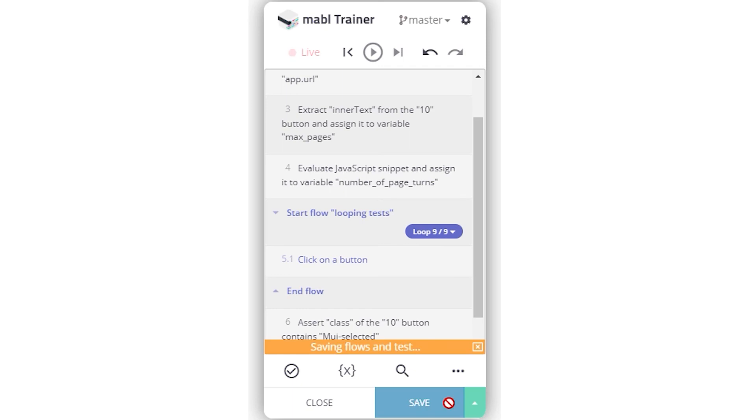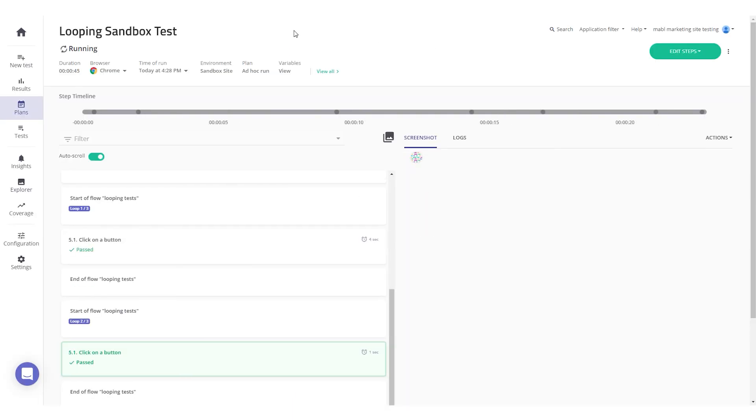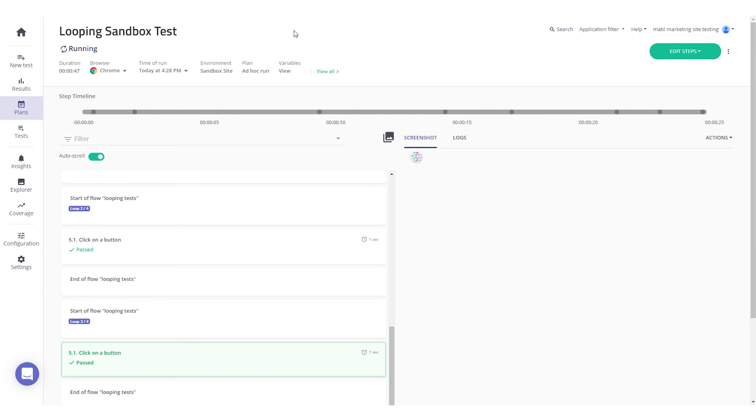Save the test, and the flow will be saved with it. Next time you run the test, the flow will loop for the number of times you configured it to during the test execution.